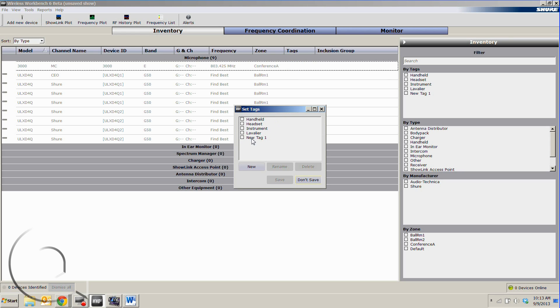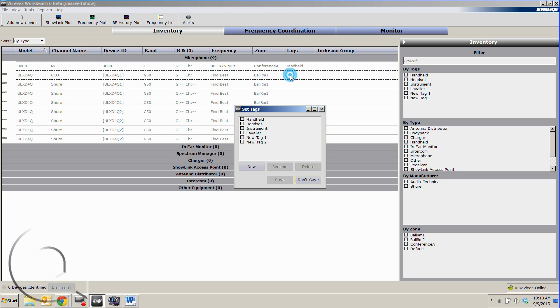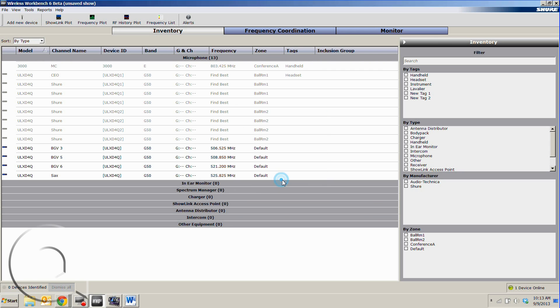We can also create custom tags. You can add a new one or just select one of the ones that I've made here, and this just helps in sorting things out at the end of the day if you have a large show.